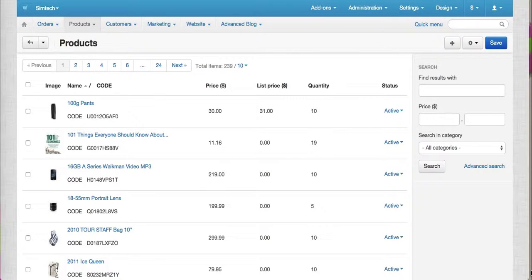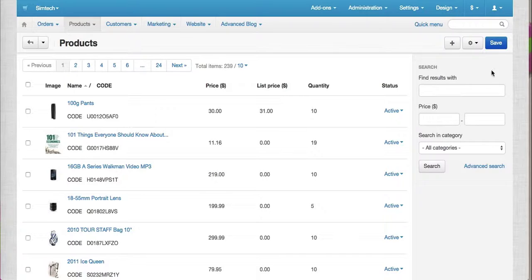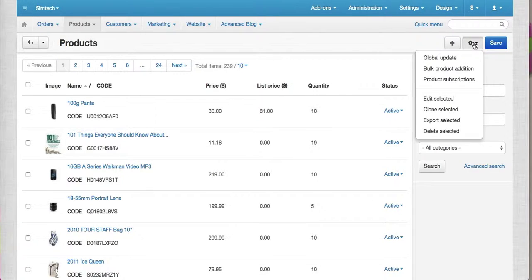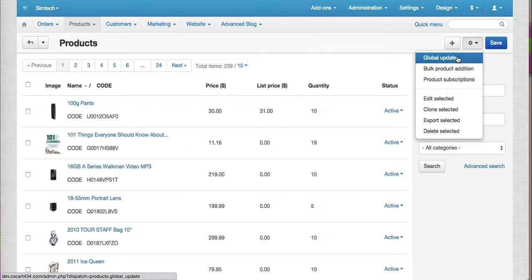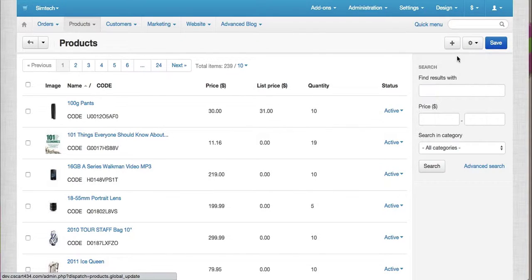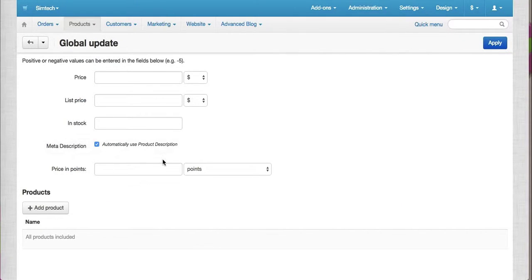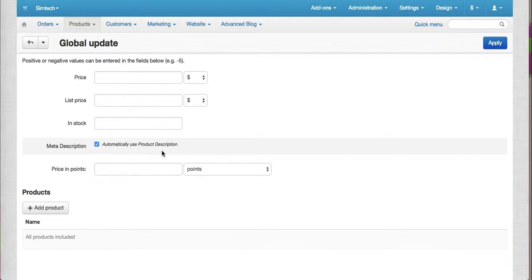Just go to manage products on the product list. On the upper right, just click on the setting button and select global update. You see here on meta description, it says automatically use product description.